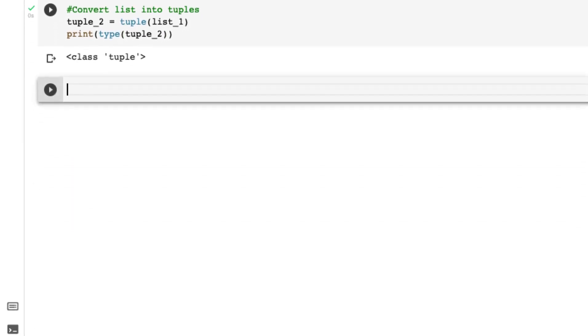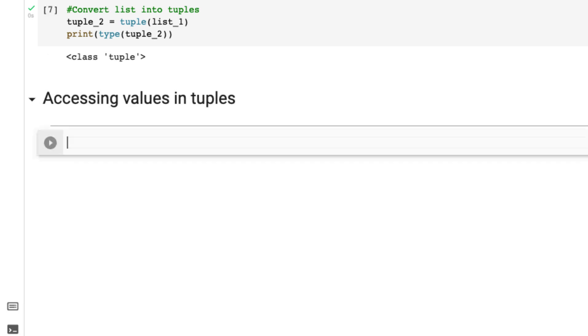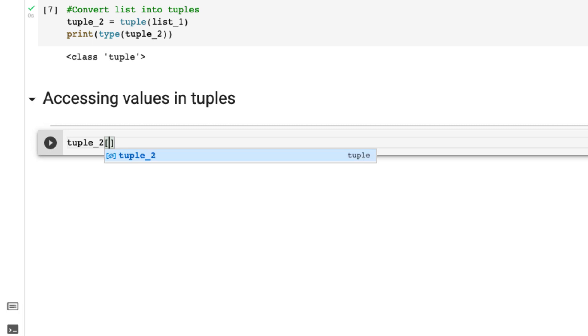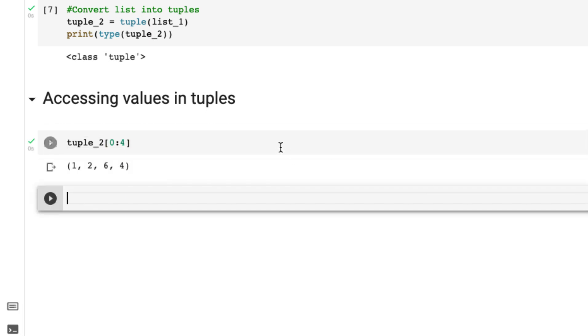Now let's cover accessing values. We can access the similar way we do in the list. For example, let's say I want to use tuple_2. I want to start with index zero and end index four and see what it returns. You can see one, zero, one, two, three, and then four. So what is before four it will return.